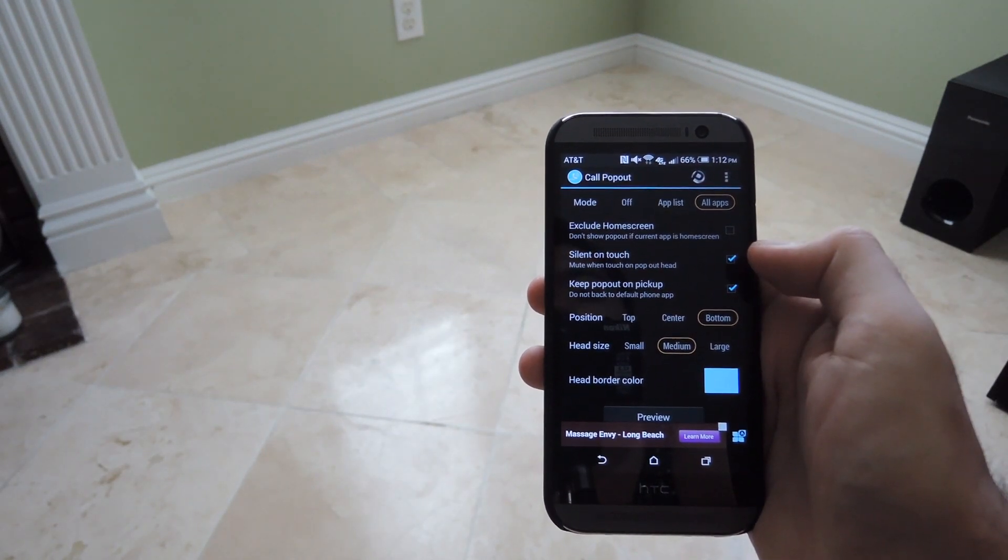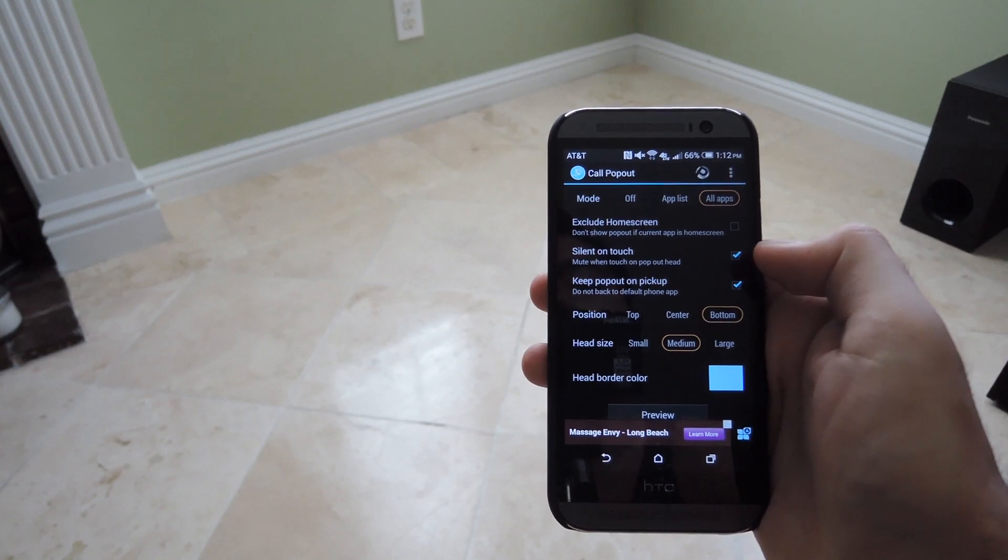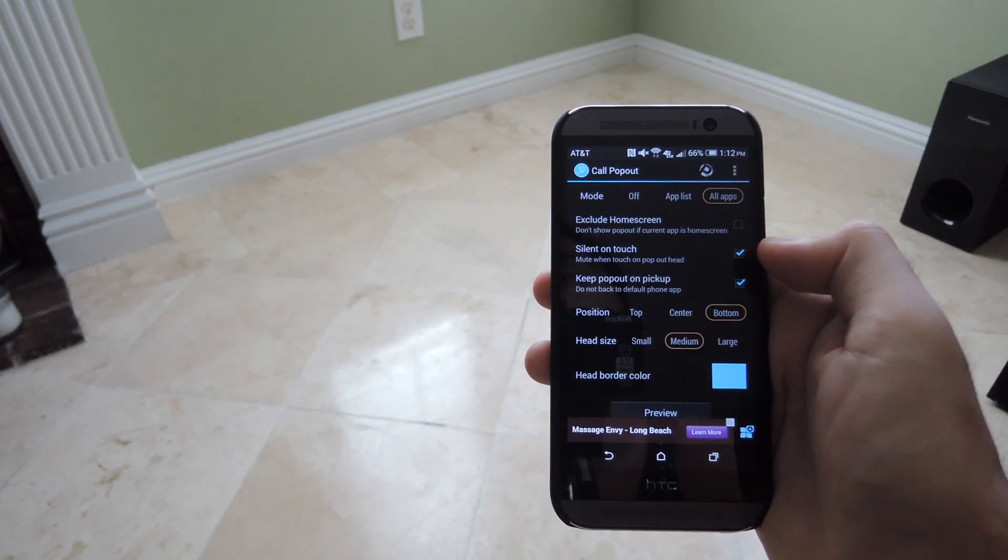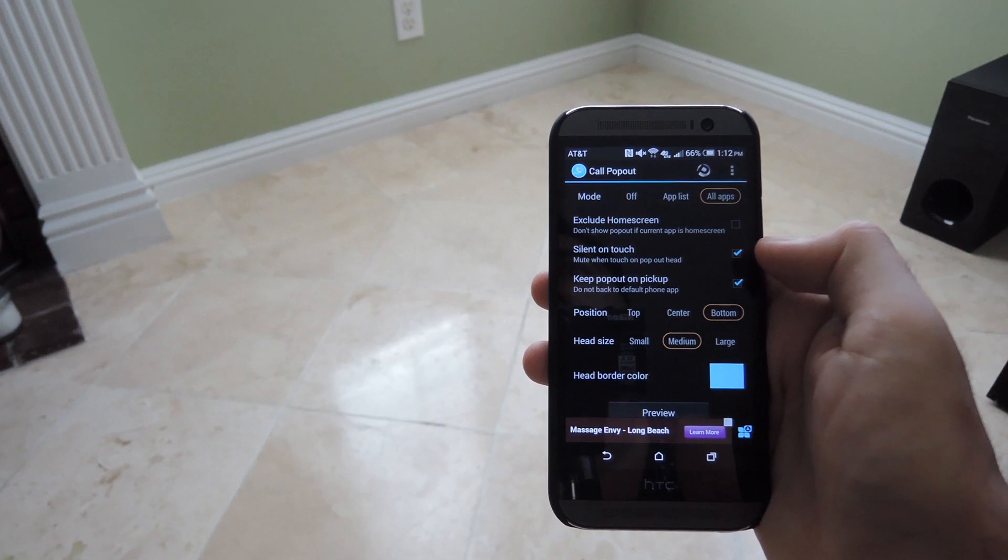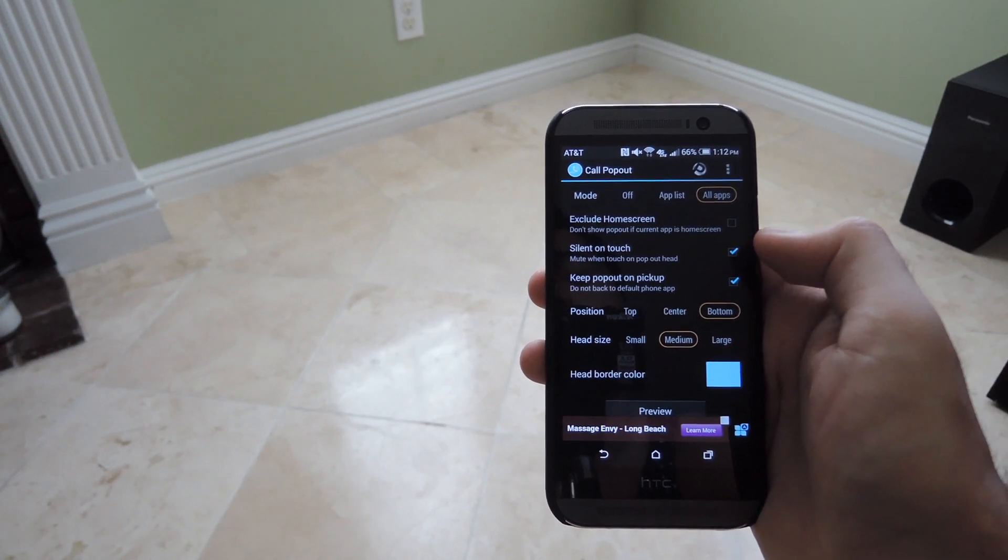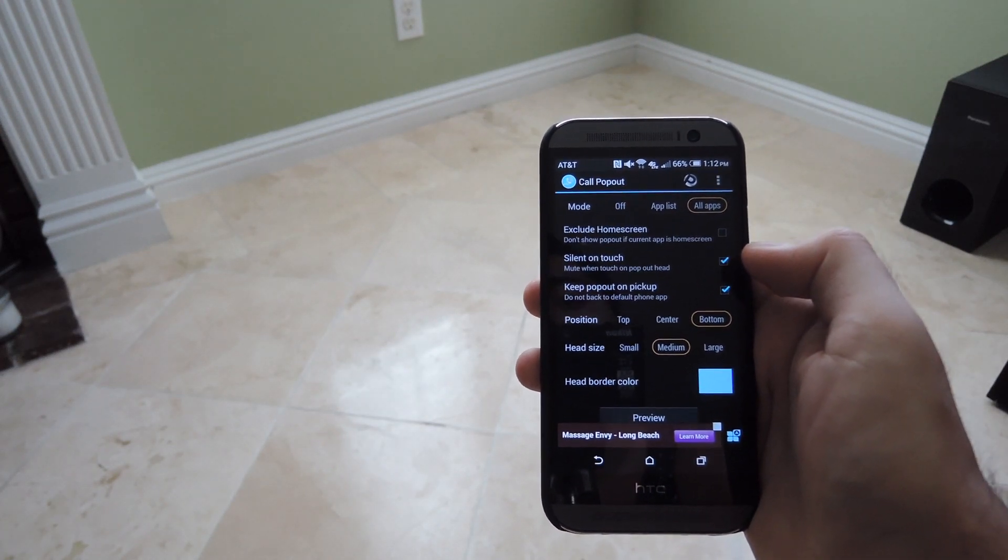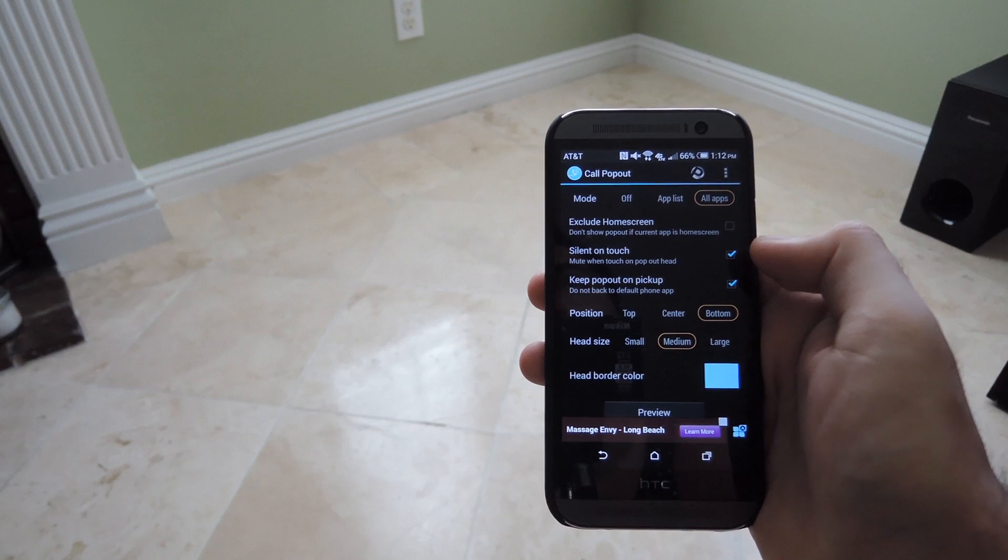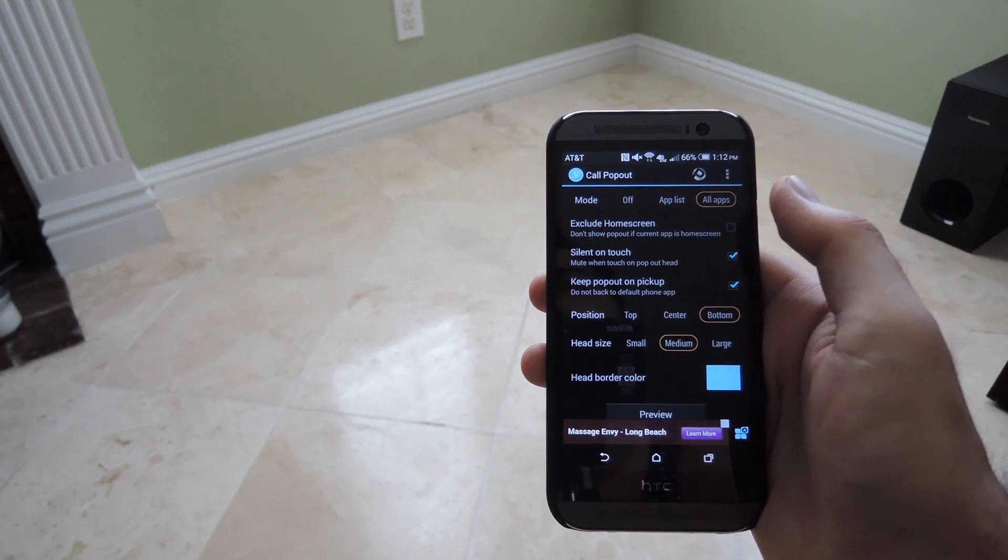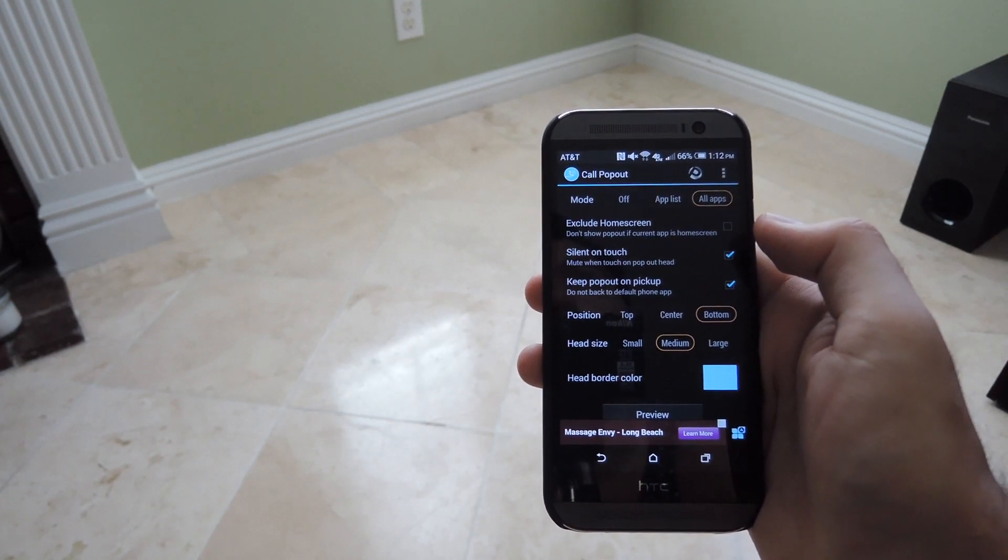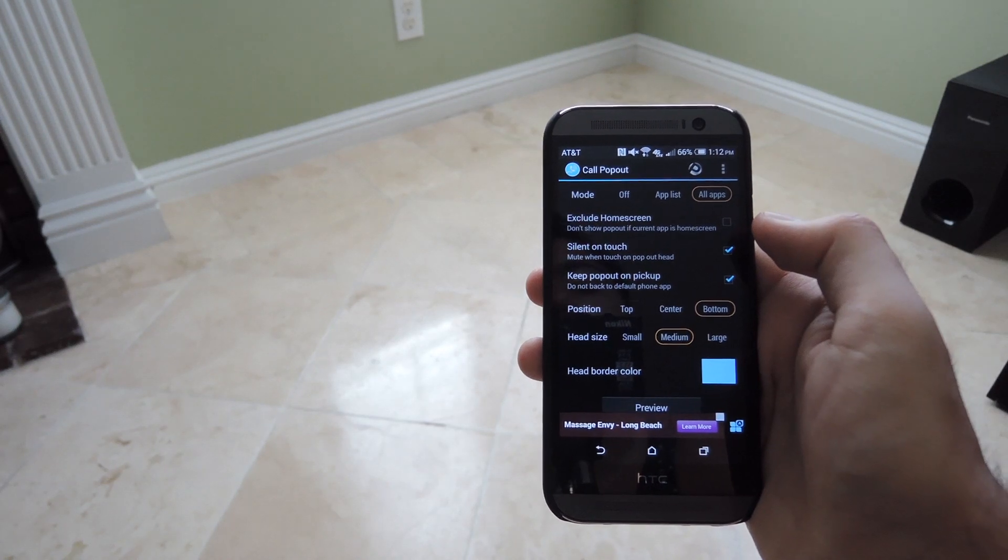Now there are only a few options that come with Call Popout. The first is to exclude it from the home screen, so you will get the same incoming call screen when you're at your home screen with all your icons. Silent on touch means that whenever the chat head pops up, you could just tap it and then it'll silence your ringtone so you don't have to worry about muting your phone.